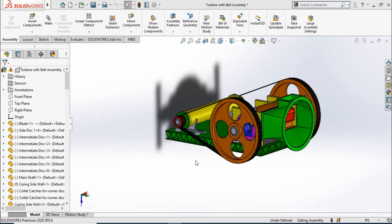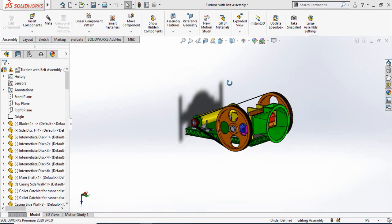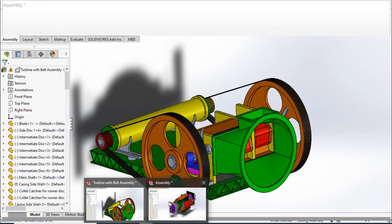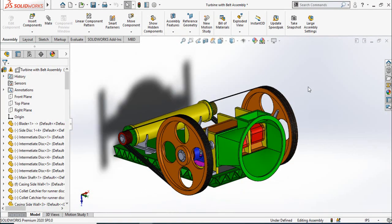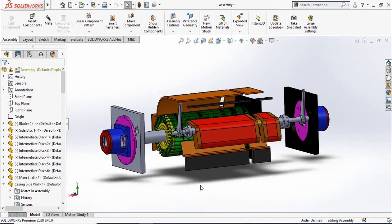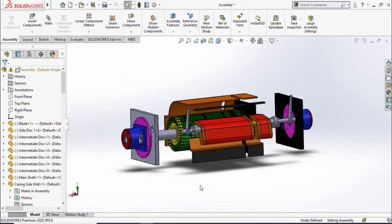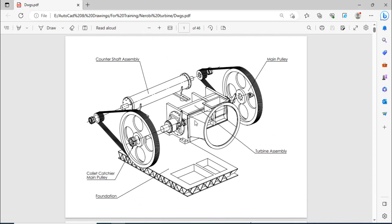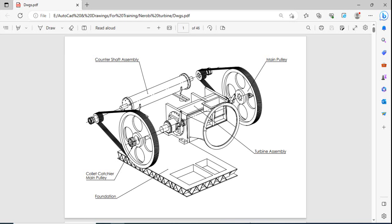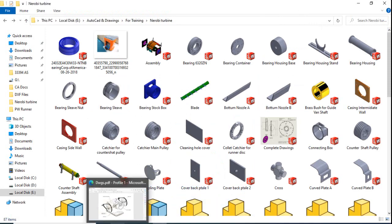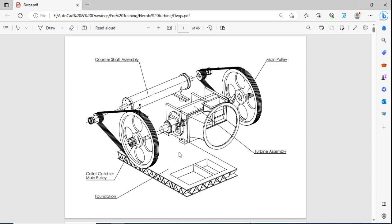Assalamu alaikum and welcome back to Technology Explore. My name is Usman. I am about to start a new video series of SolidWorks tutorials in which I will make this complete project of a cross-flow hydro turbine. Almost each and every command of SolidWorks will be utilized in this video series. I have also prepared PDF drawings for you to practice on this project. At the end, I will leave the download link for all these files in the description.